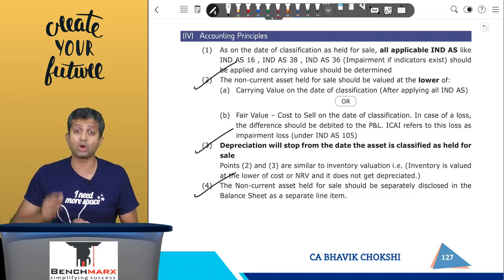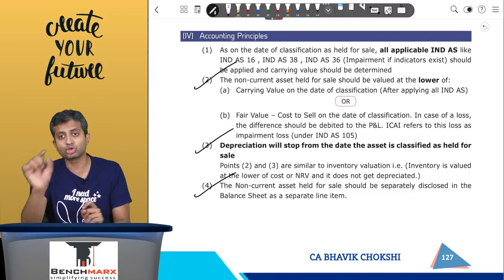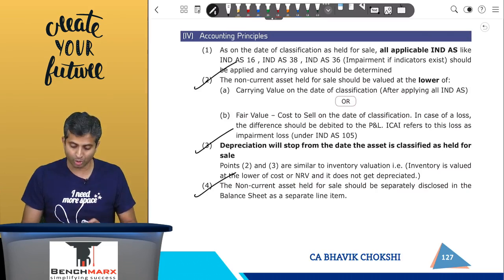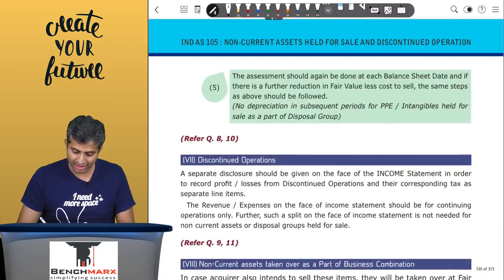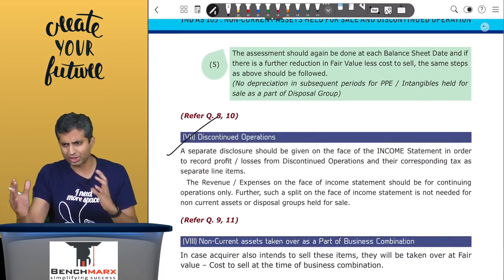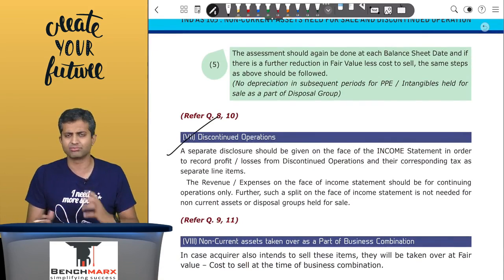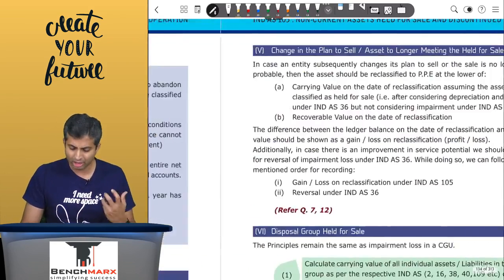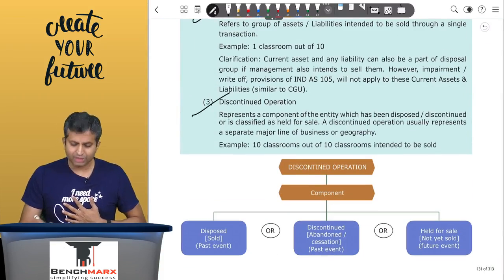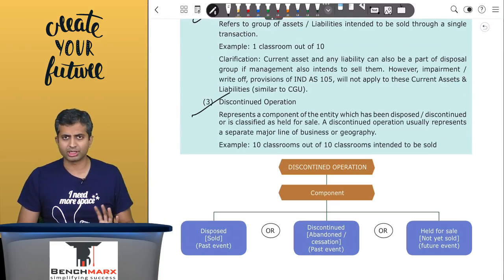When you study IndAS 33 on EPS, you will also show the earnings per share on discontinued operations separately. This is the overall accounting significance for discontinued operations, disposal groups, and non-current assets.